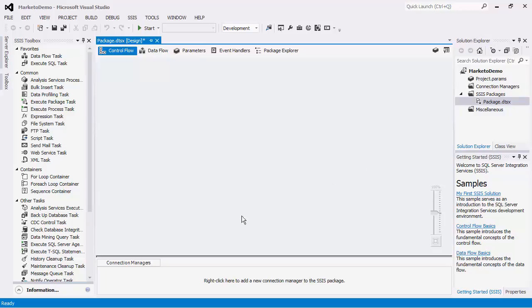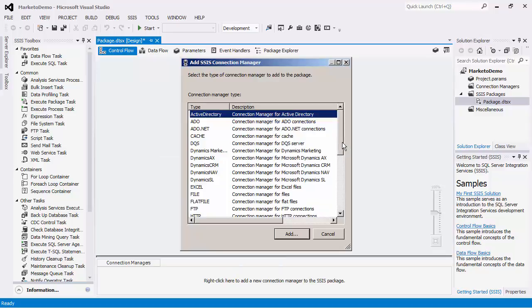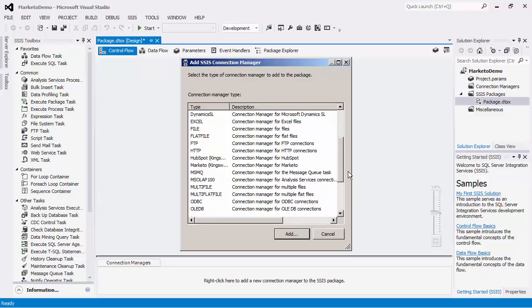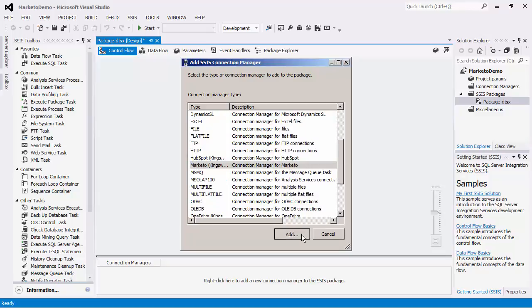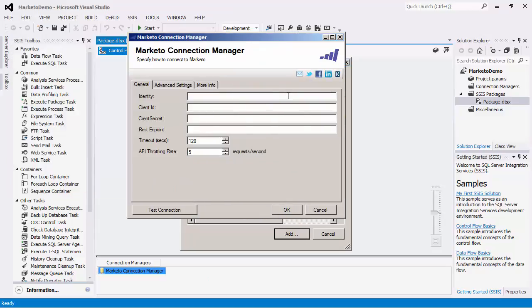Right click on the connection managers area and click new connection. In the add SSIS connection manager dialog box select the connection manager for Marketo and press add. In the general page we will start by filling in the identity which consists of the identity URL that the connection will be using to request an access token.